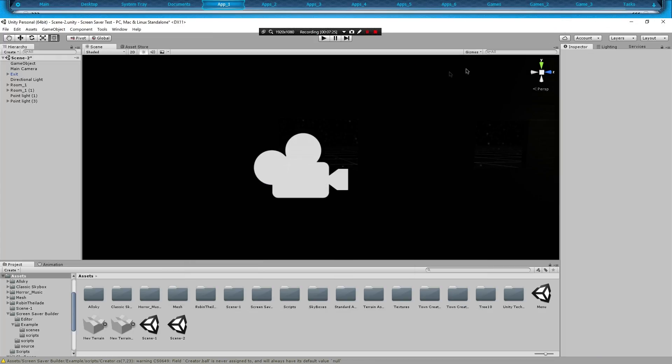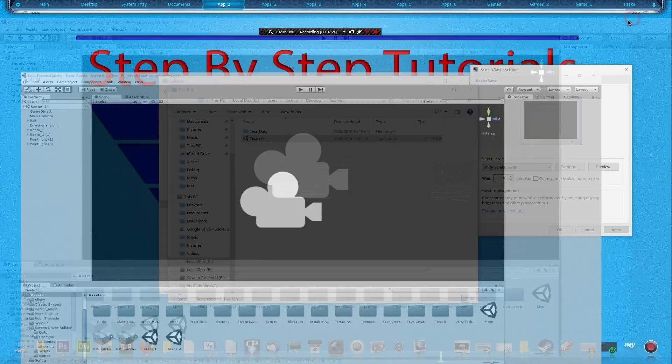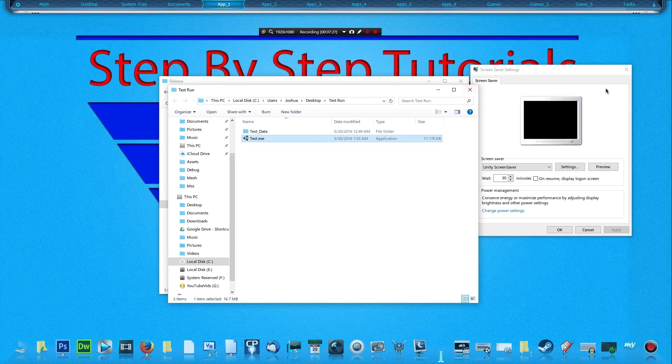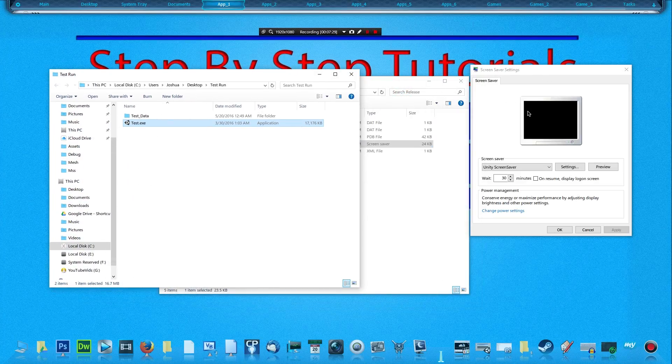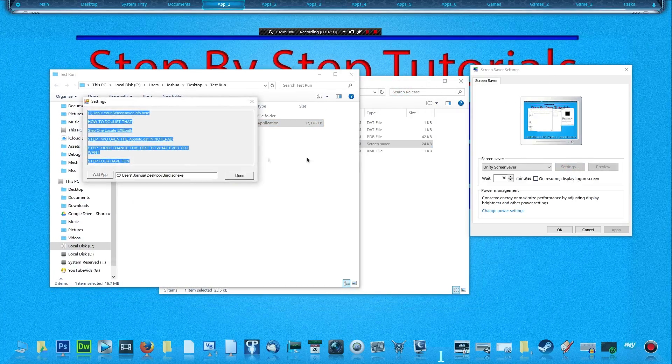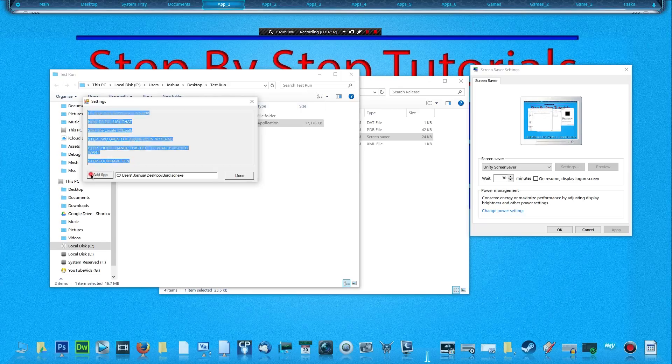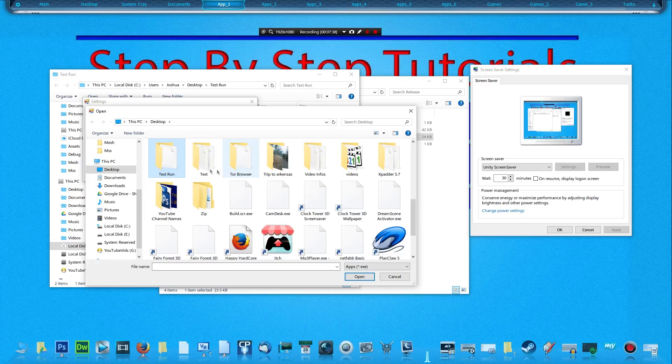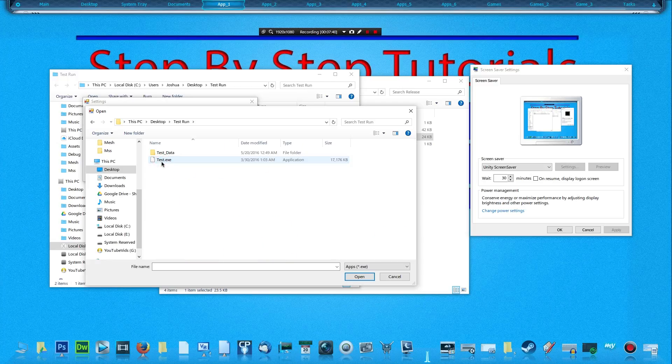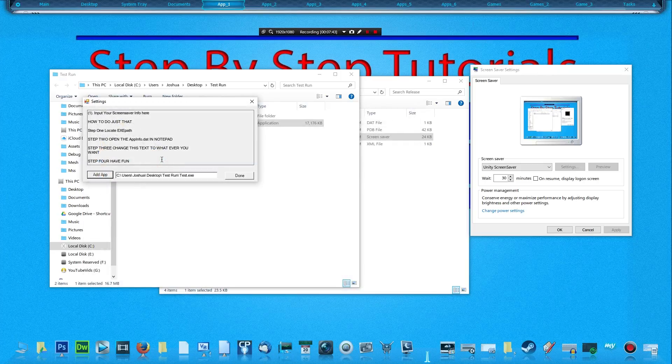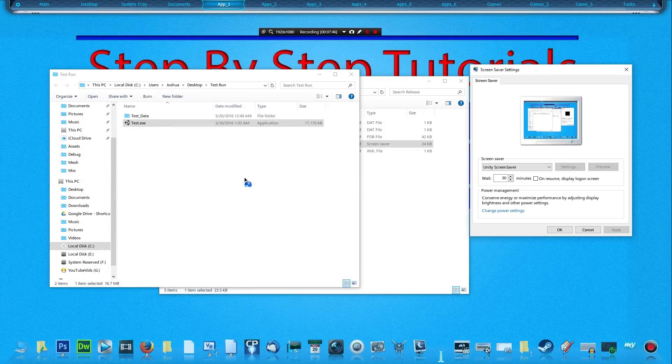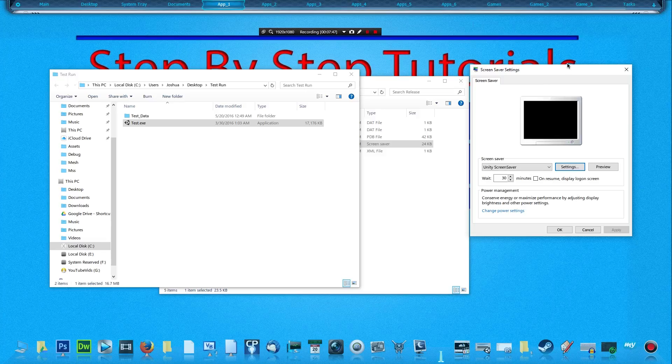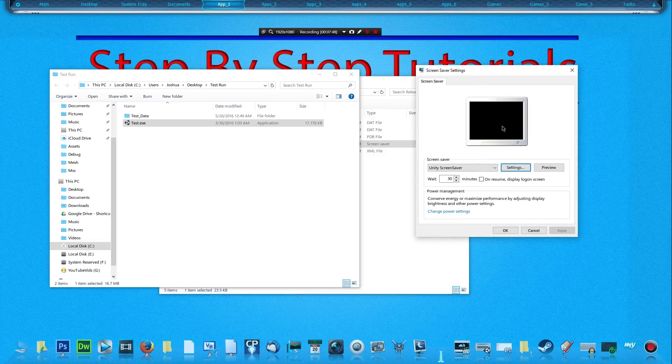Here's the test data, which is located on my desktop in the Test Run folder as test.exe. Now we'll close that out, minimize that. In Screen Saver Settings, we're going to hit Settings, add our application, which is in Test Run, test.exe, and then hit Done. Give it a second and then hit Preview so we can test it out.